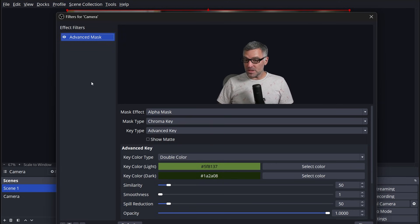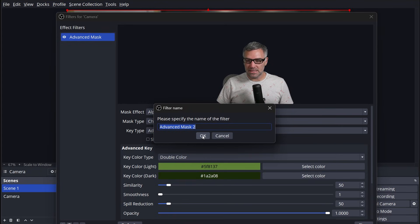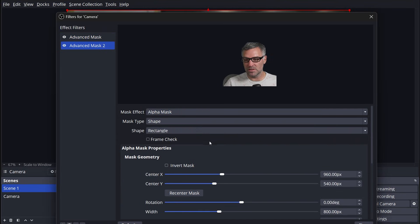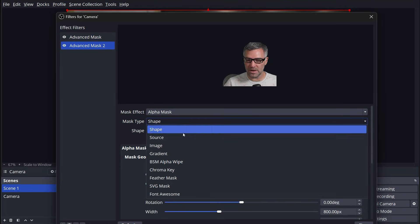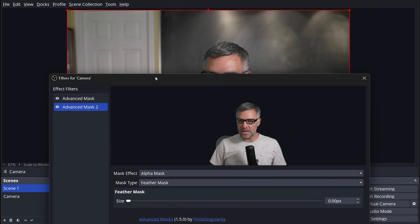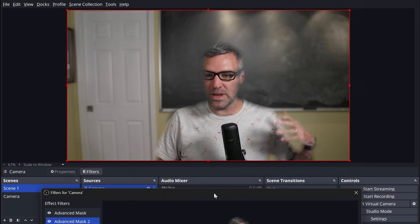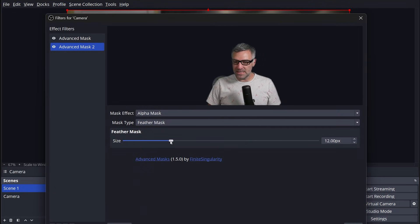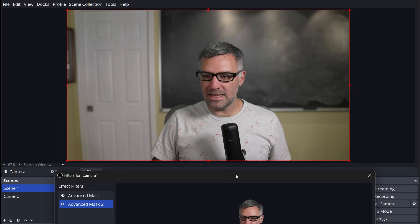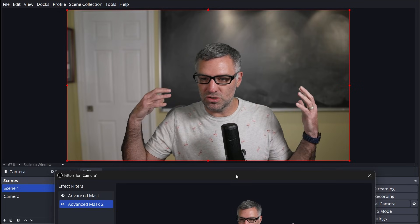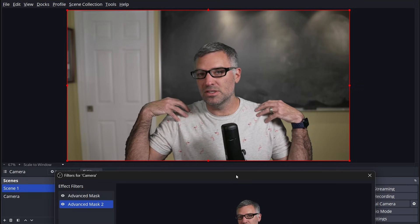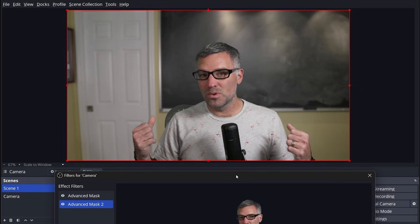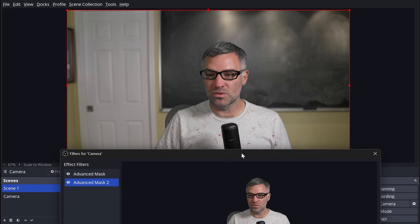The other thing that we can do with advanced mass to make your key even better. I've added a feather mask option. So you'd want to add another advanced mass filter right after your chroma key filter. And you'll go down and your alpha mask will be a feather mask. And now a feather mask is going to blur the edges of the mask. So if I crank it way up here, I look like a ghost or something. But if I set my feather to like two or three pixels, it's just going to add that little bit of extra smoothing to the edges of the subject. And that adds just a little bit more realism to your chroma key.